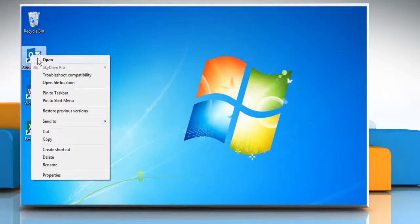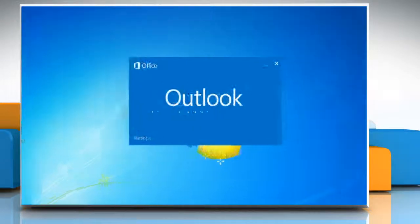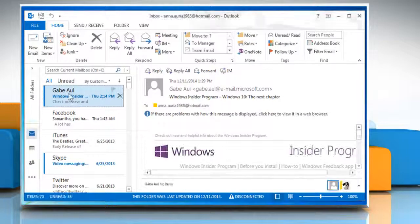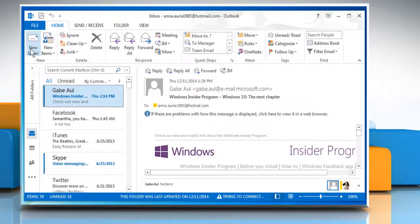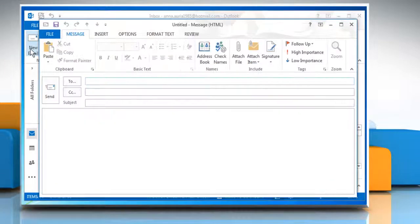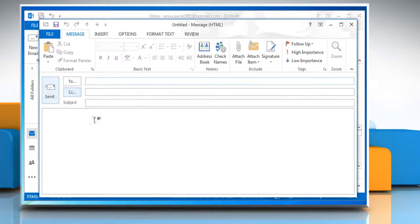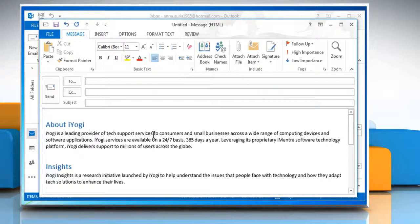Open Outlook 2013. Click on new email to compose a new email. Here you can see that we have created a long text message.